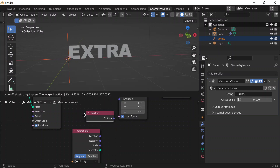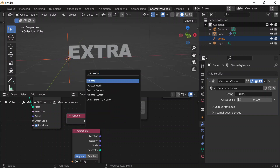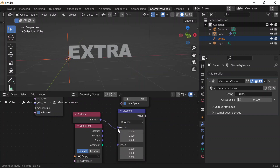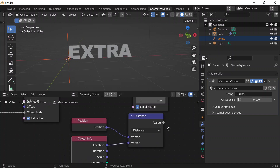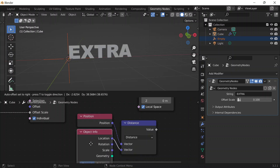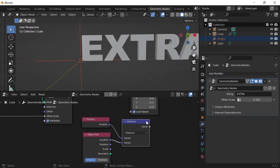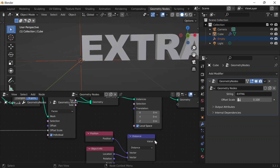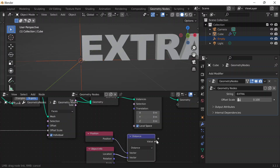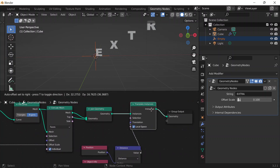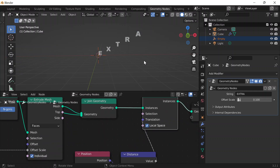I'll do Shift+A to get a Position node to get the position of each letter, then Shift+A for a Vector Math node since I'm getting the distance between shapes as vectors — one for the letter, one for the empty. For example, looking only at the letter E: the position of E and the position of the empty — the distance between those two vectors is zero because they're literally in the same position. So that value is zero, meaning it translates zero meters. The rest of the letters move relative to whatever the distance is between them and the empty.